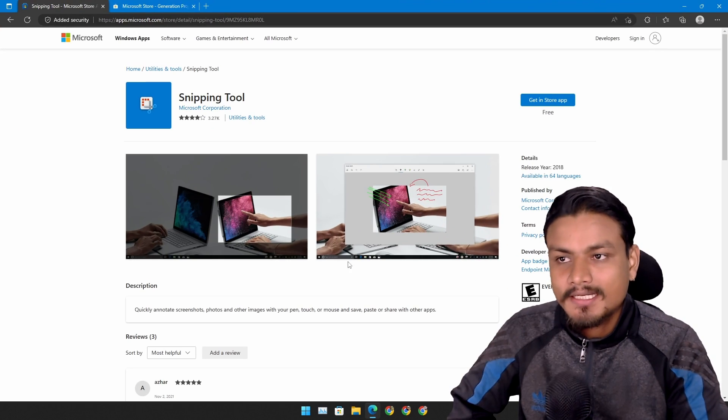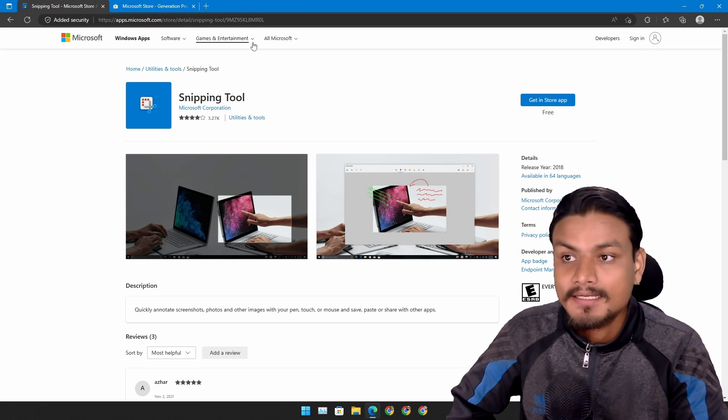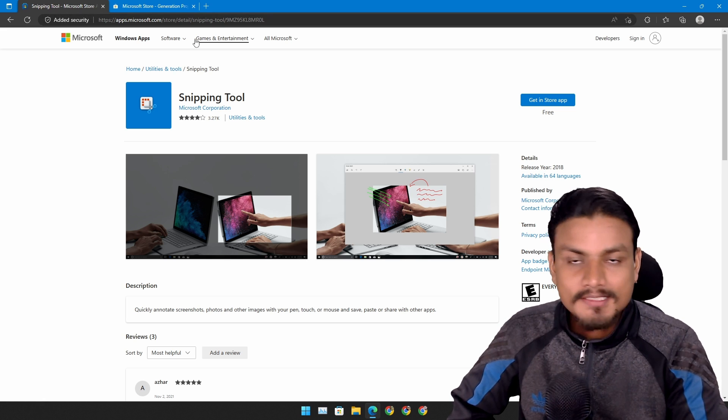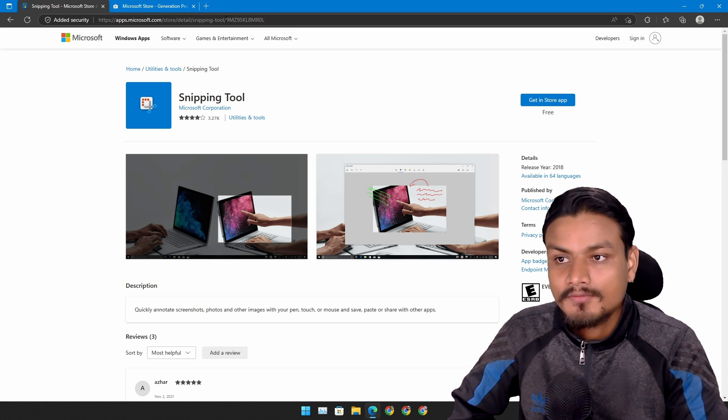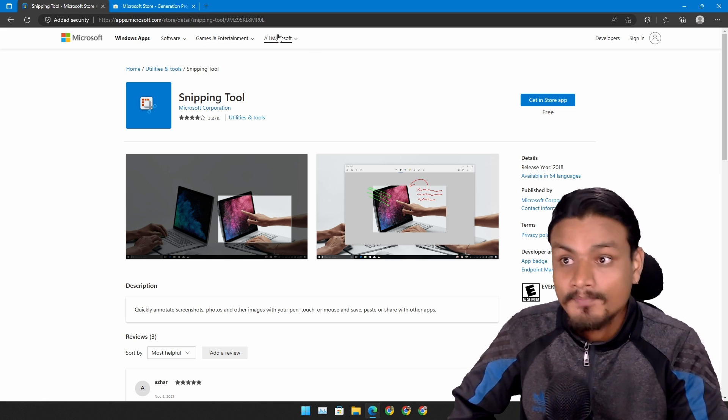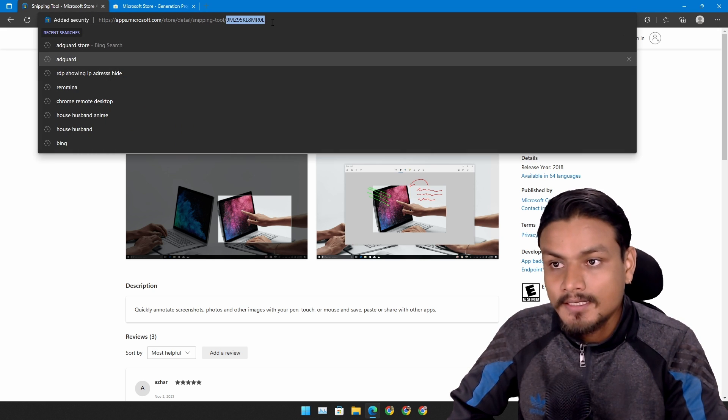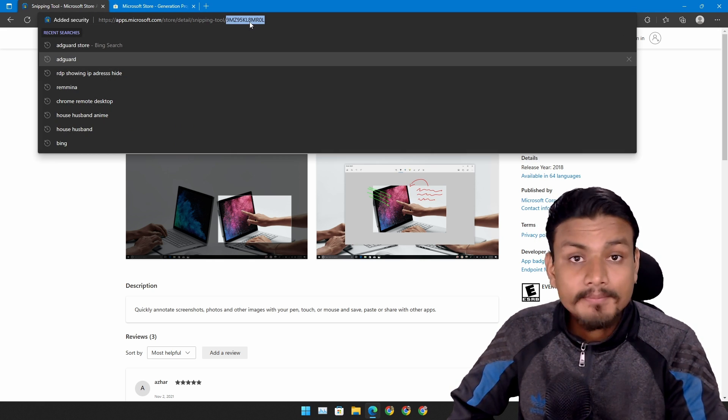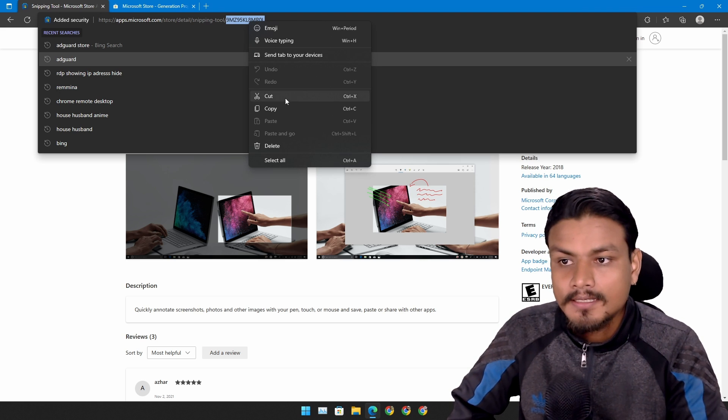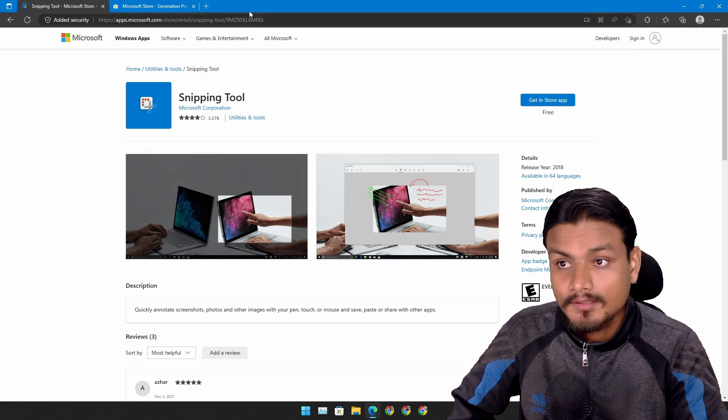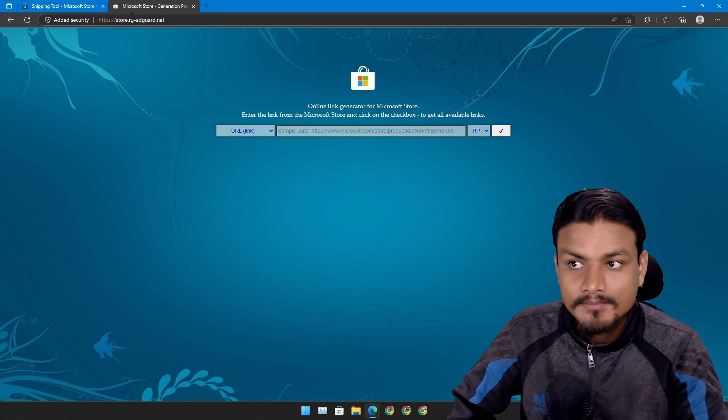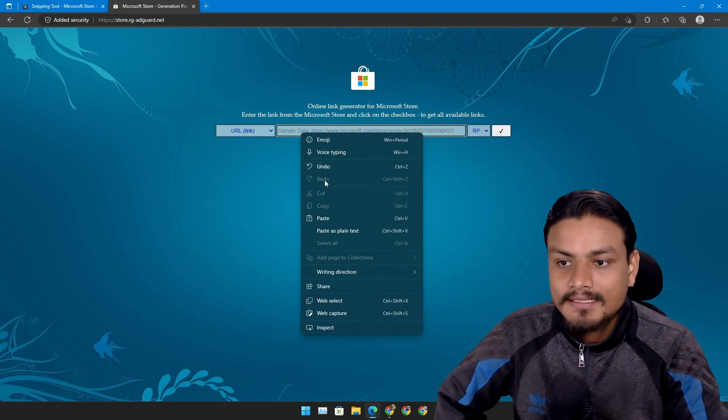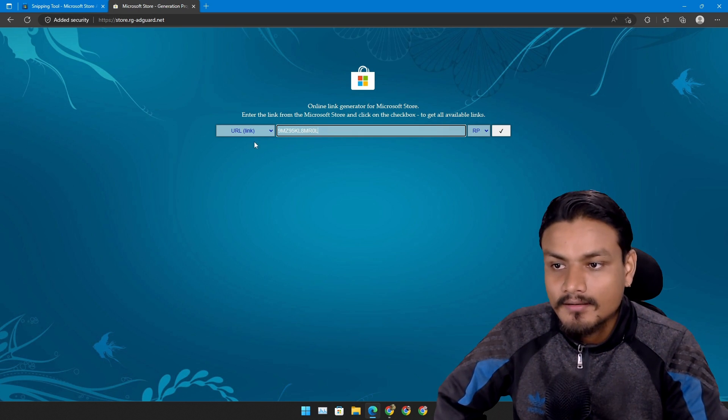You can actually get a package from an external site. First go to this website. This is a Microsoft Store link for snipping tool. From here just copy the last text. This is a product ID for snipping tool. Copy that and go to this website and you have to paste the text in this website.